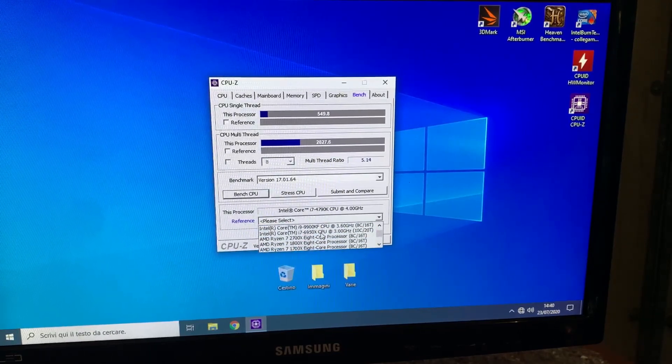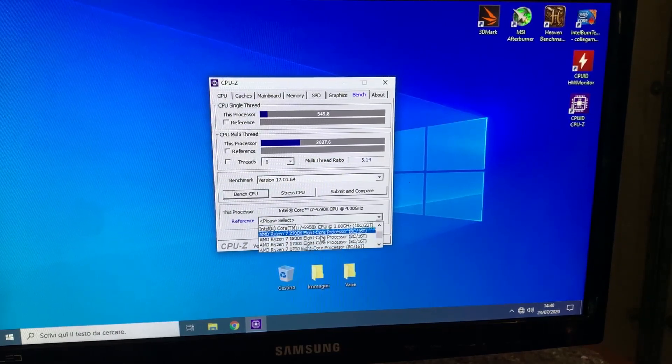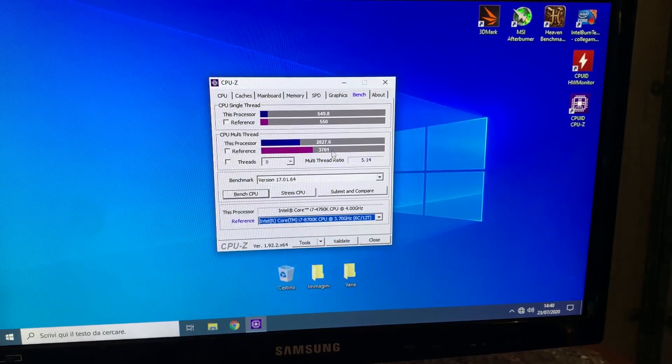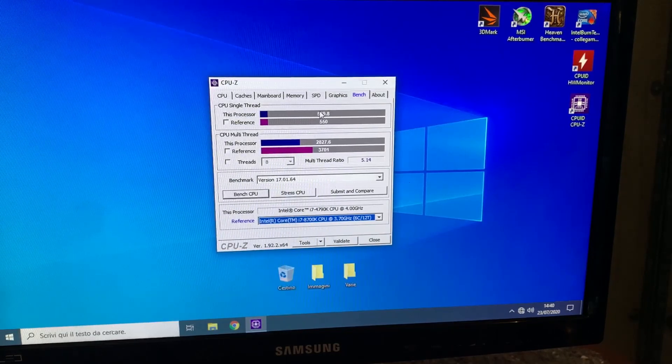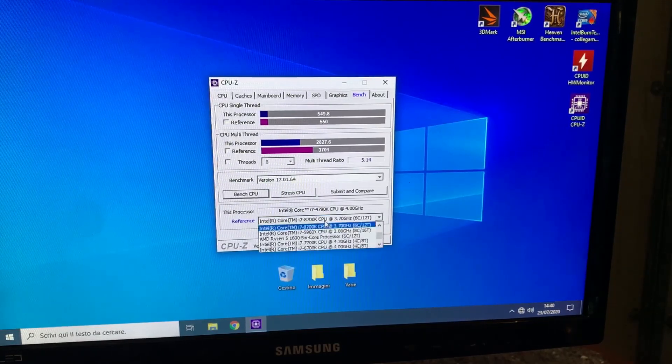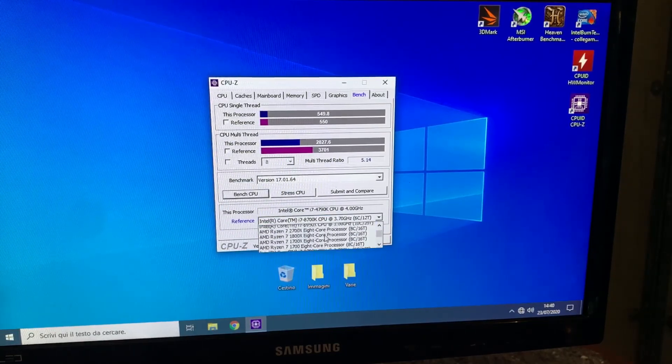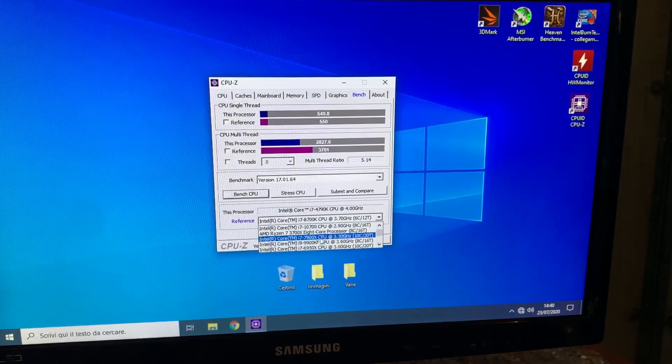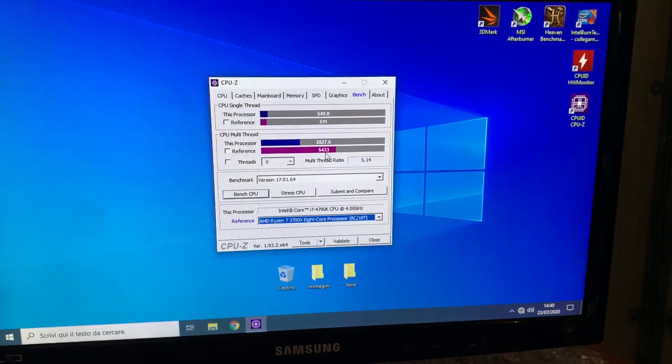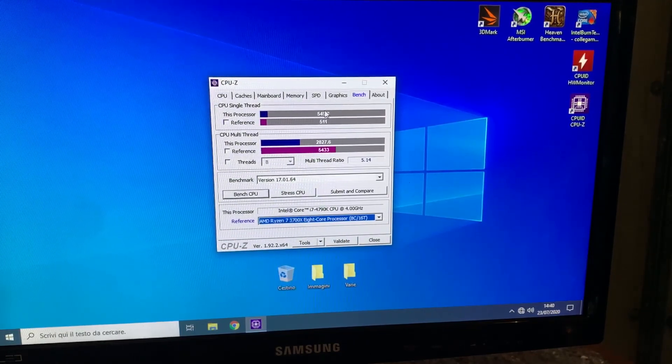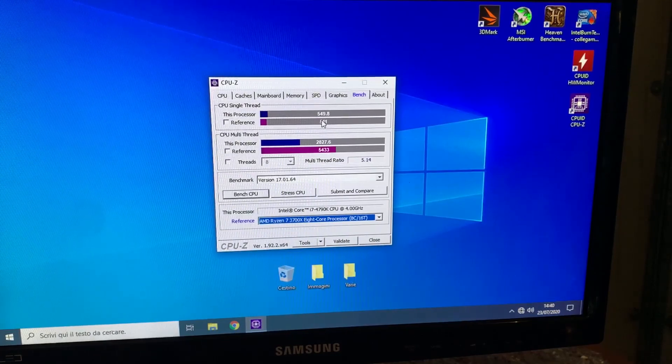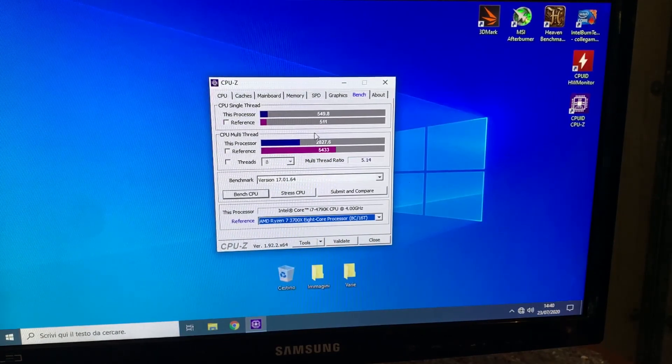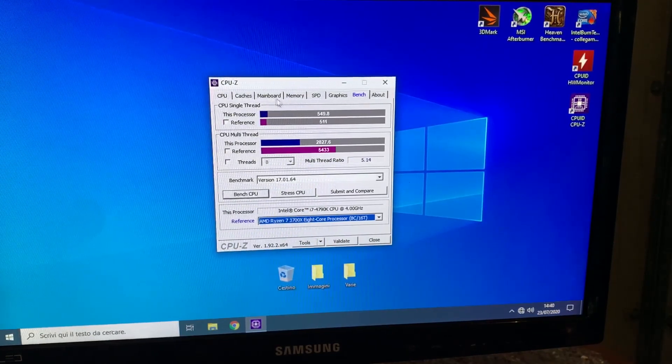Let's just take a look at the 8700K. As you can see, we are pretty much there in single thread. Let me just take a look at the Ryzen 7 3700X. We are well over it in single thread, it means we are playing games better.